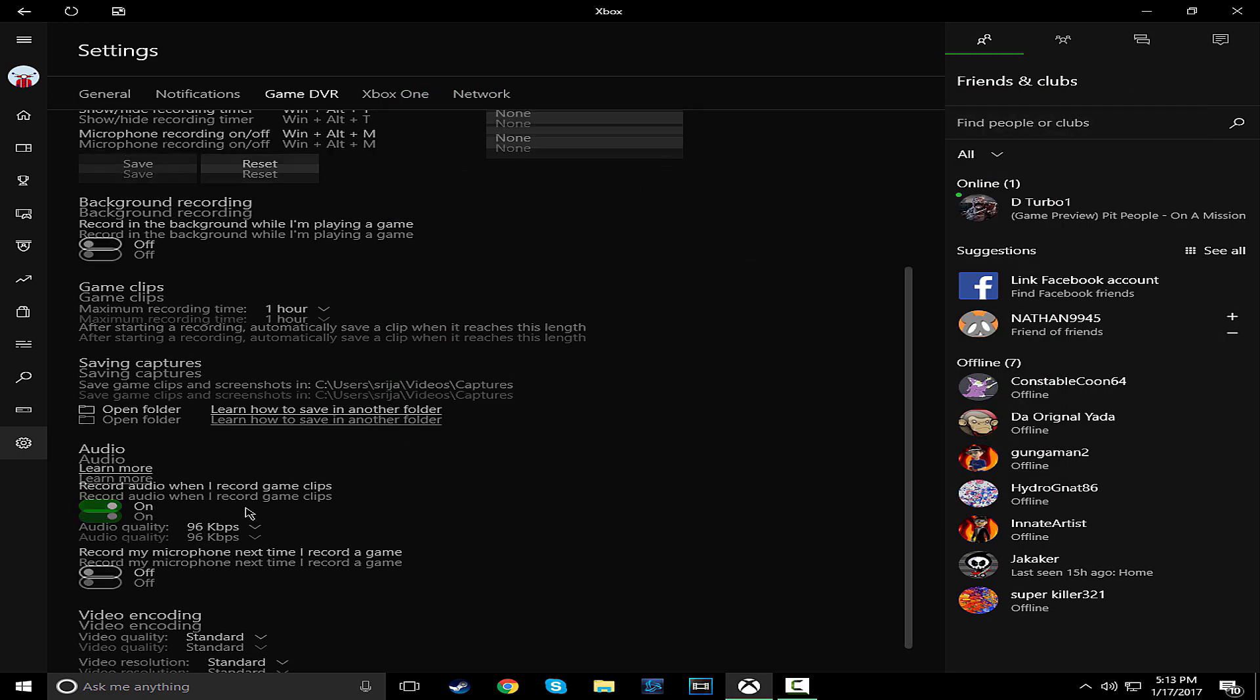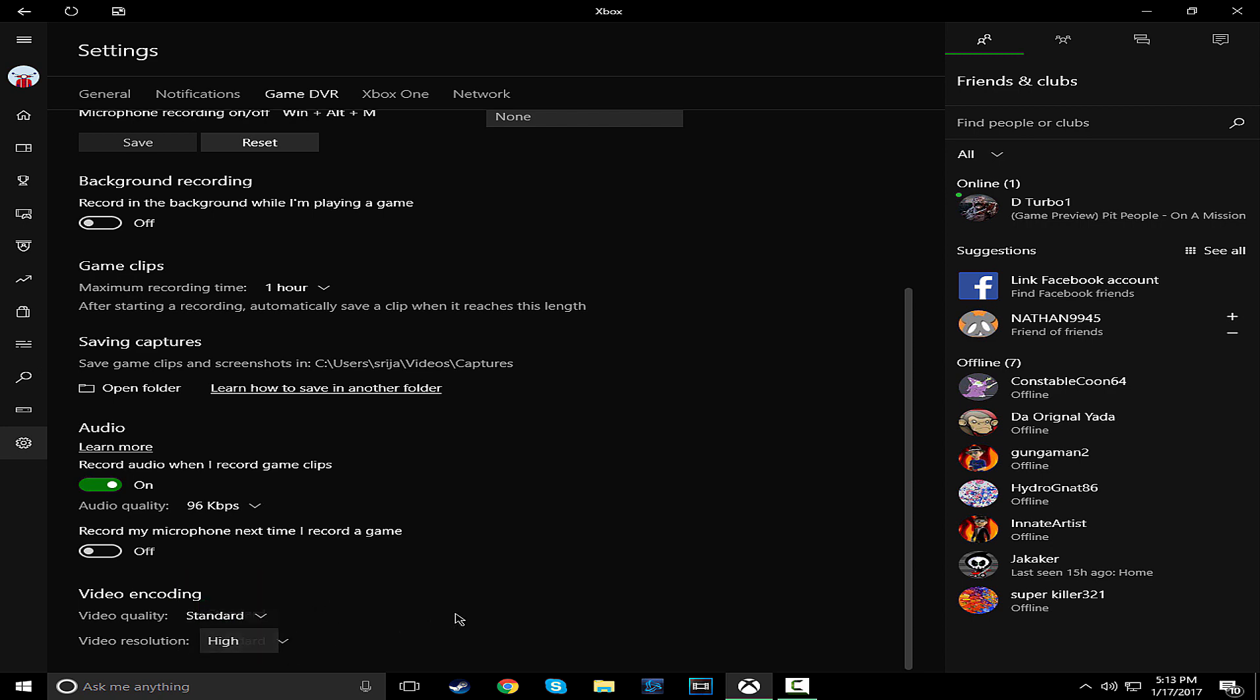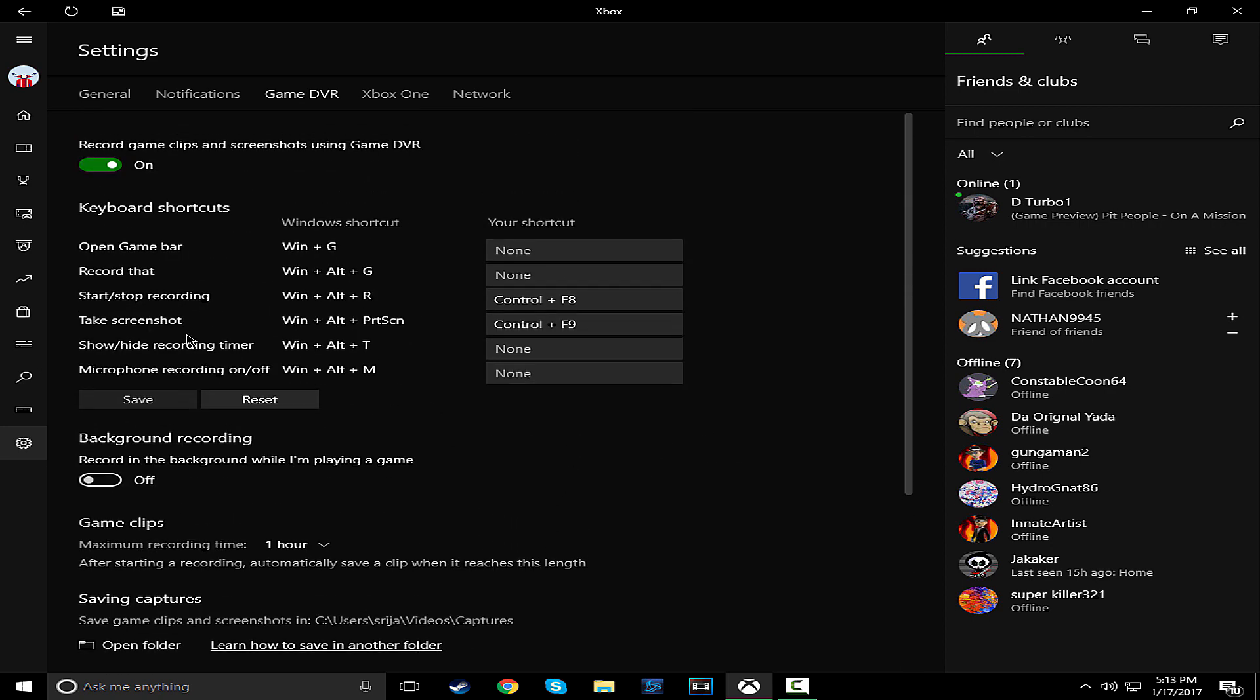And this is where you save the folder and stuff. Record my microphone, I don't do that because I record with Audacity. And video encoding, I have it standard so it doesn't take too much space. So that's it. That is it. So simple.